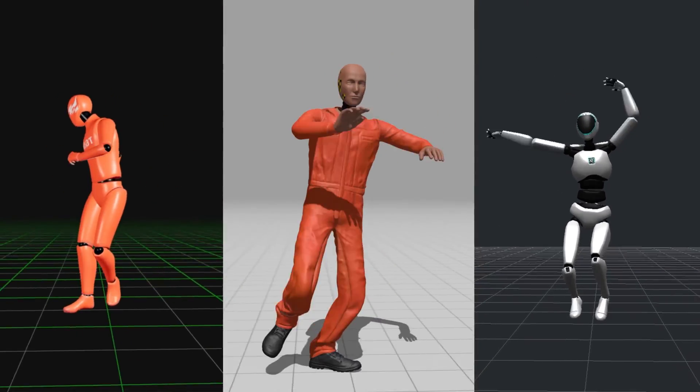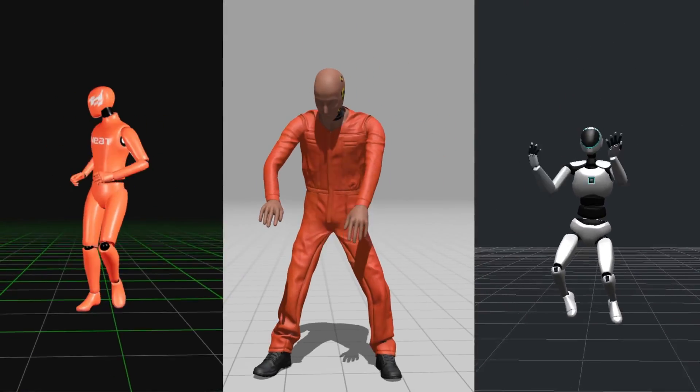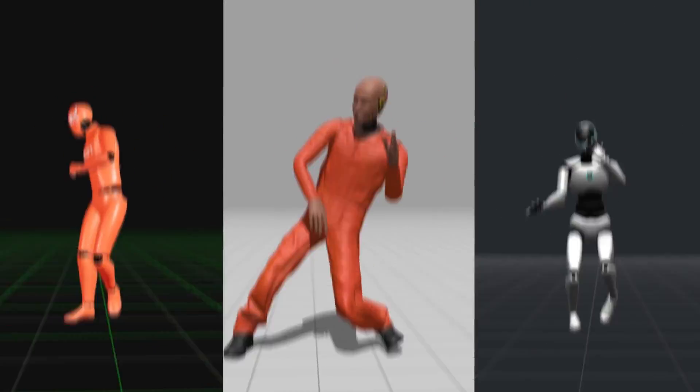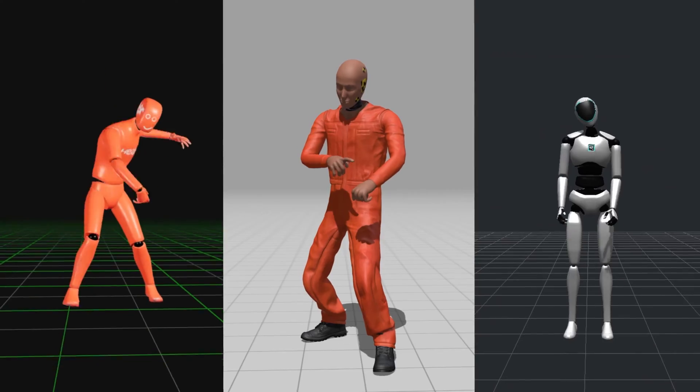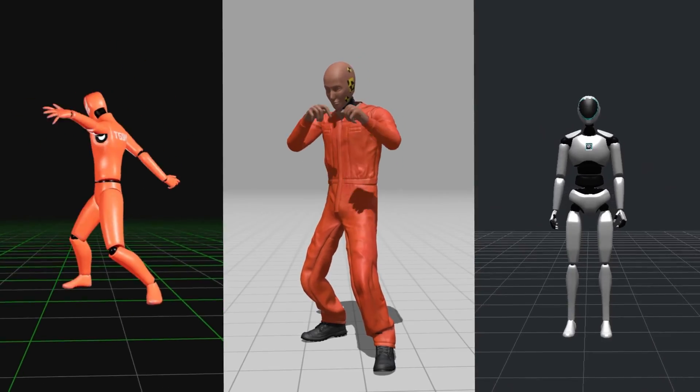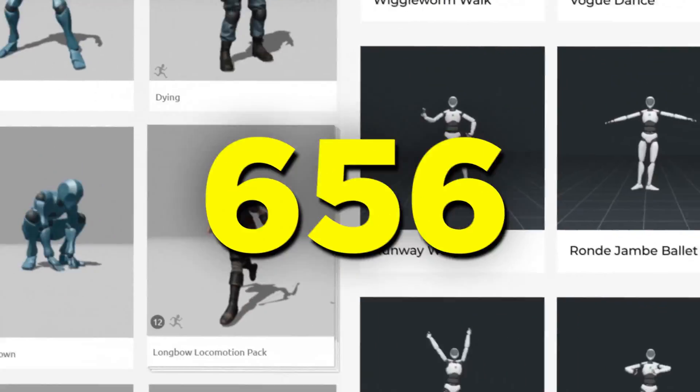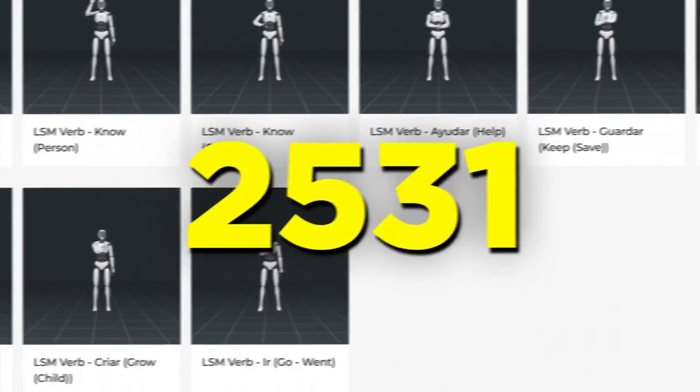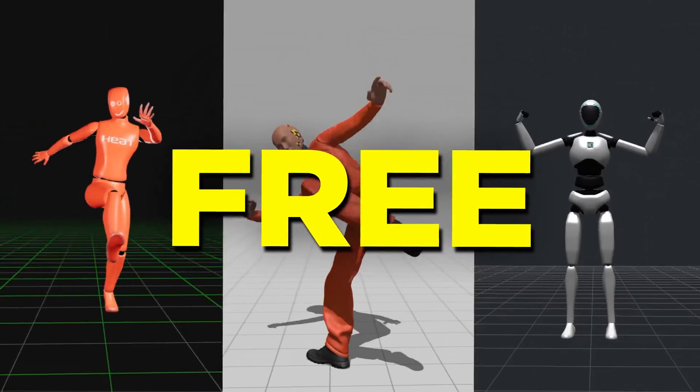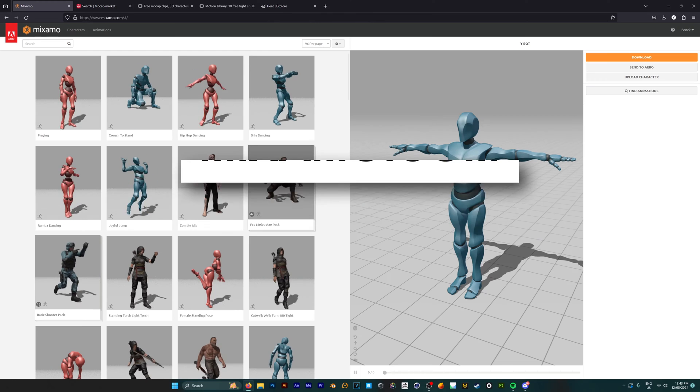Finding animations for your 3D characters can be unreasonably difficult. Today I'm here to make your life easier by showing you how you can get thousands of animations for your 3D characters completely for free.